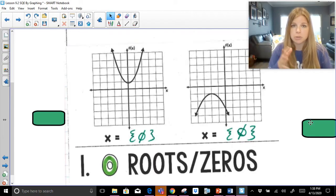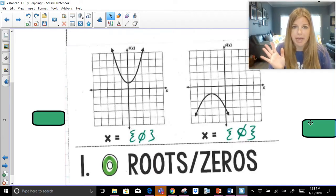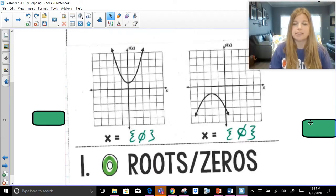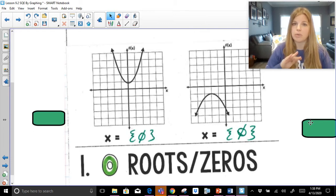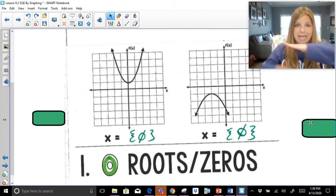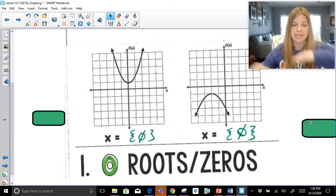The graph is always going to touch the y-axis no matter what, but the x-axis is its own thing, and that's how we determine the solutions — the x-axis. That's it.